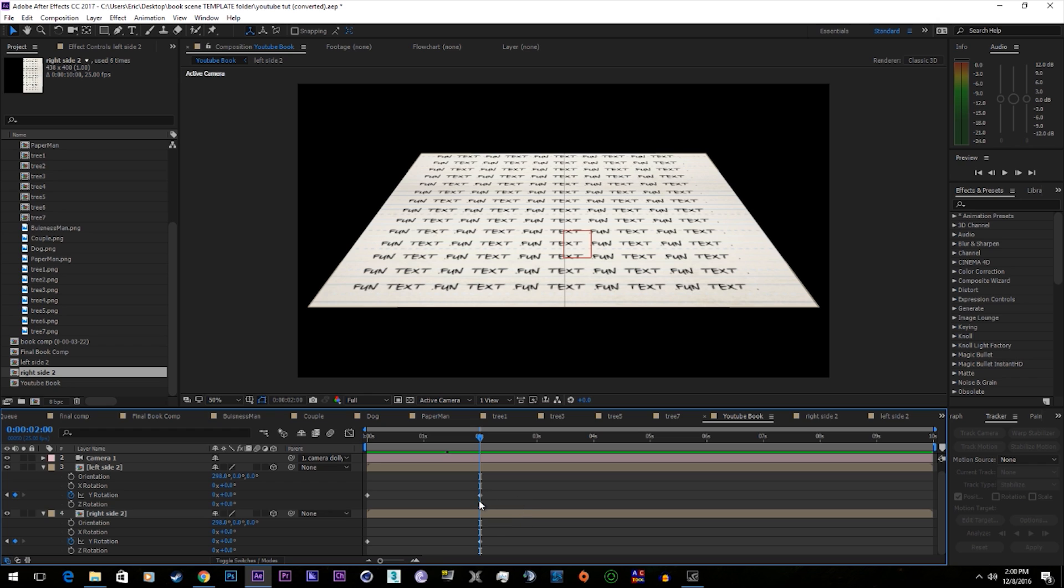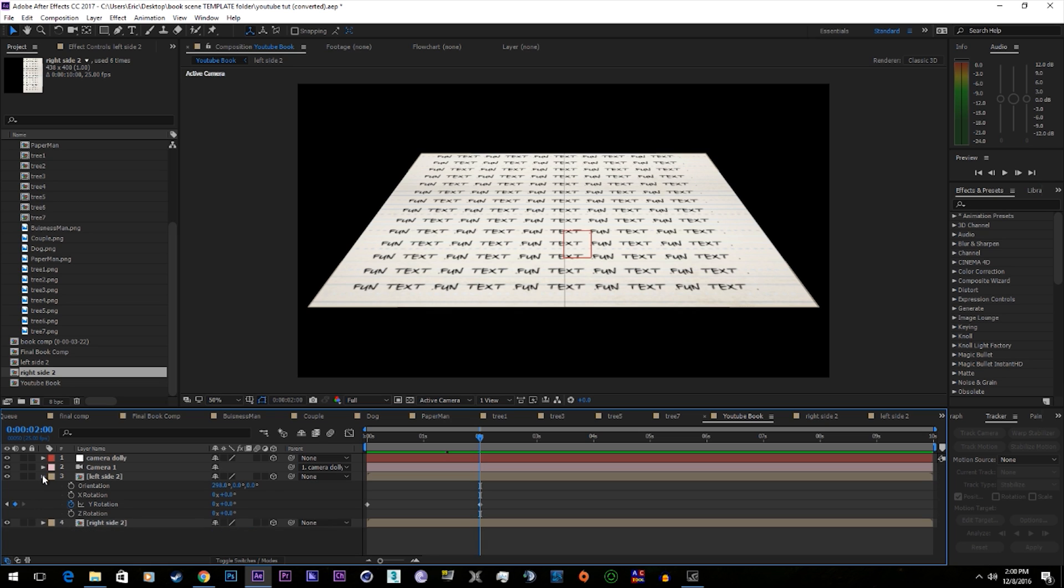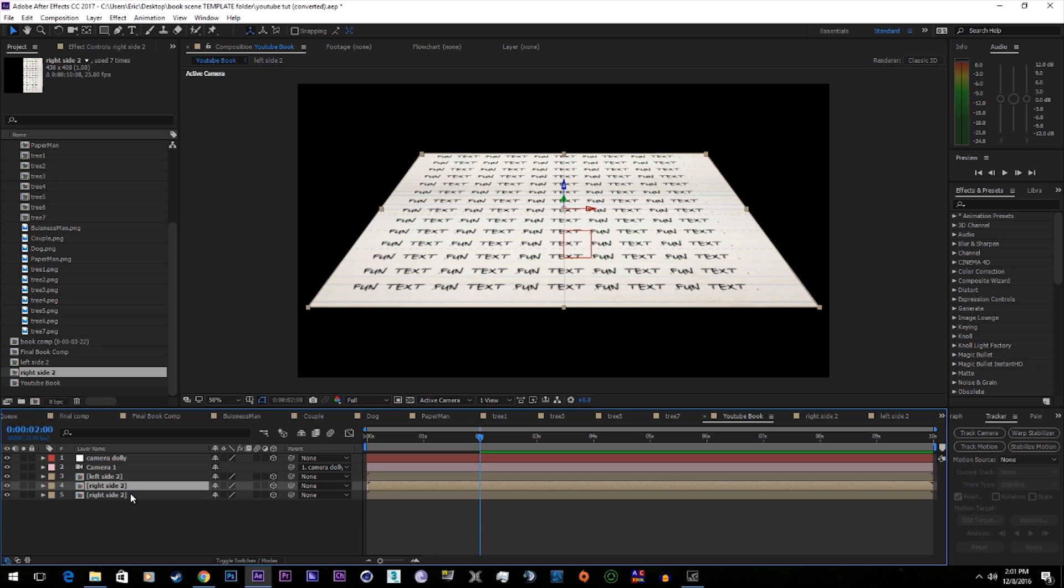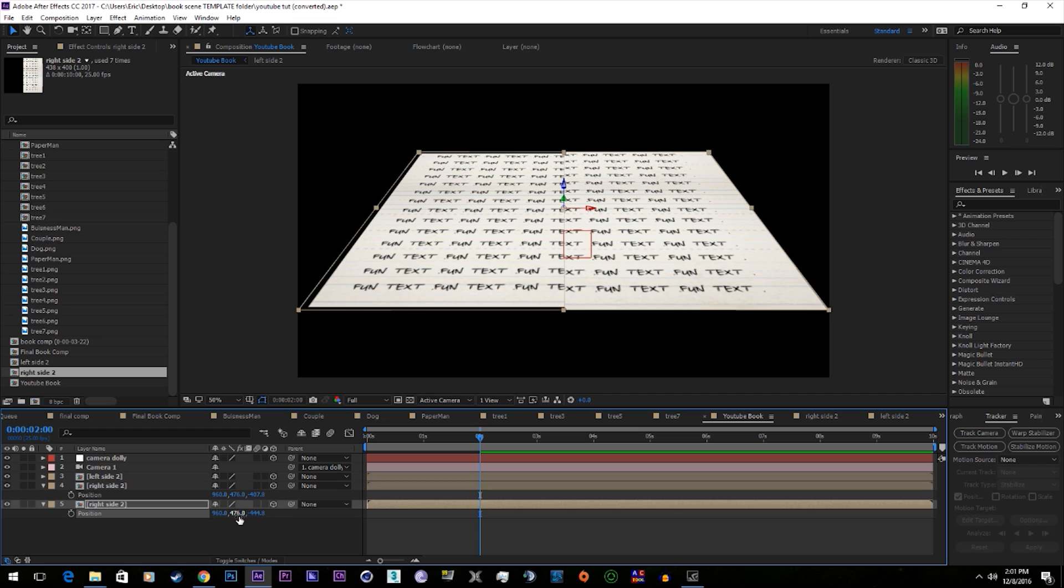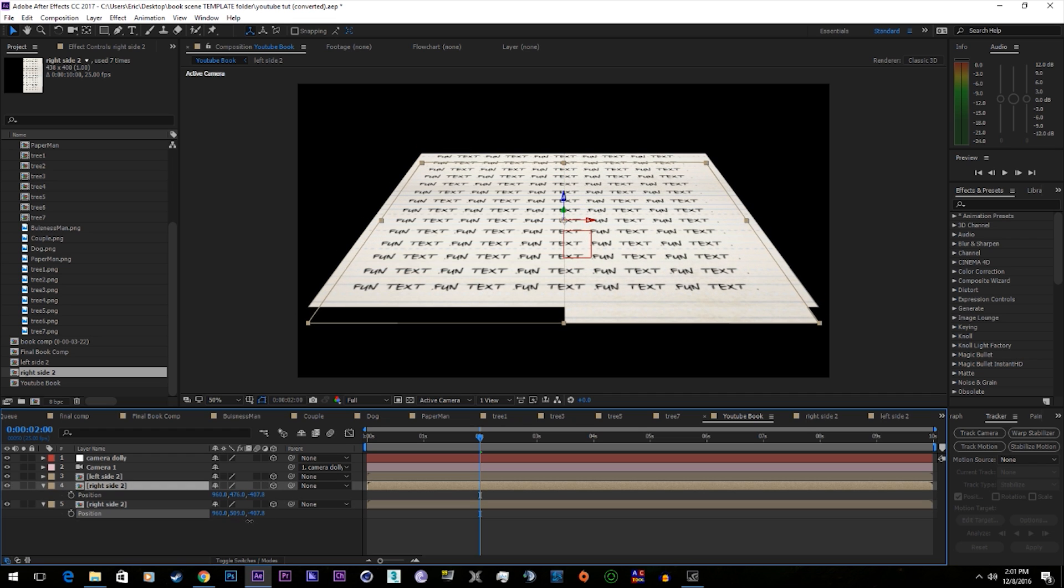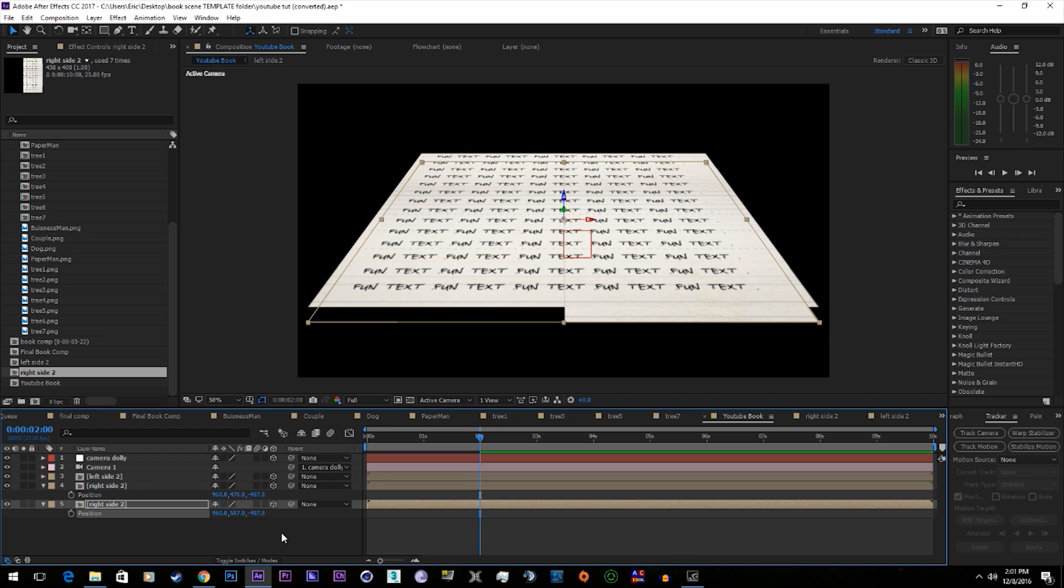Next thing we're going to do is make paper backings for these. These are basically just duplicates that we're going to move down. We'll start with the right side. I want to move it just below the right side. That's 476.